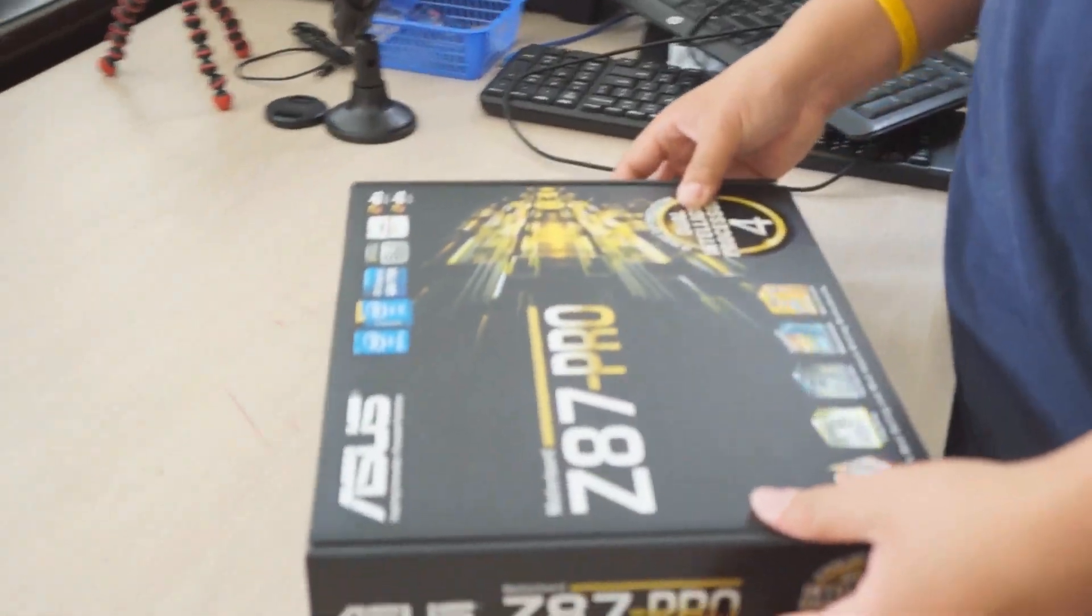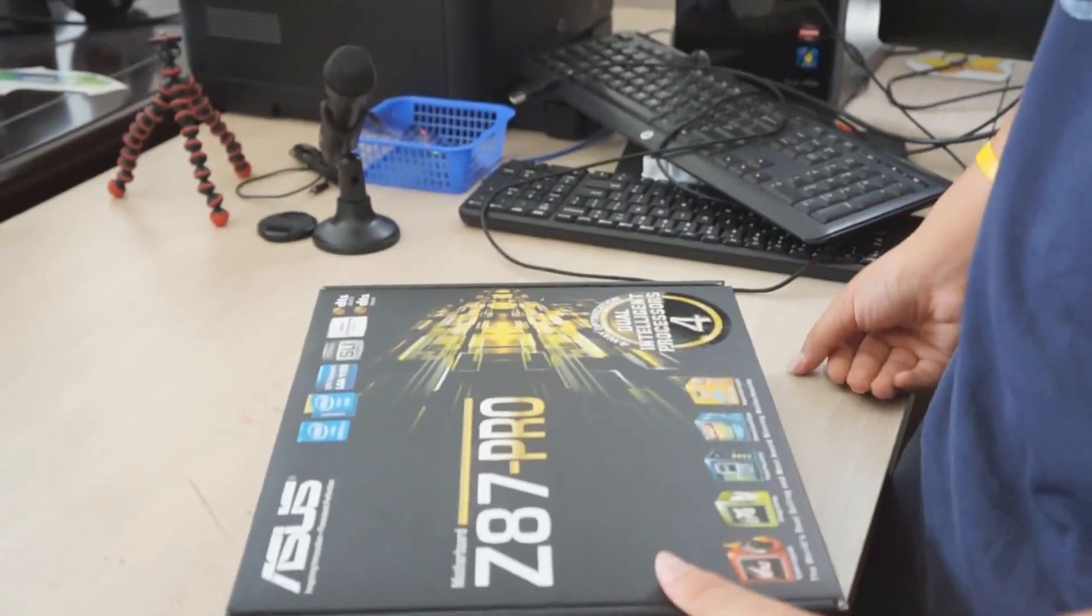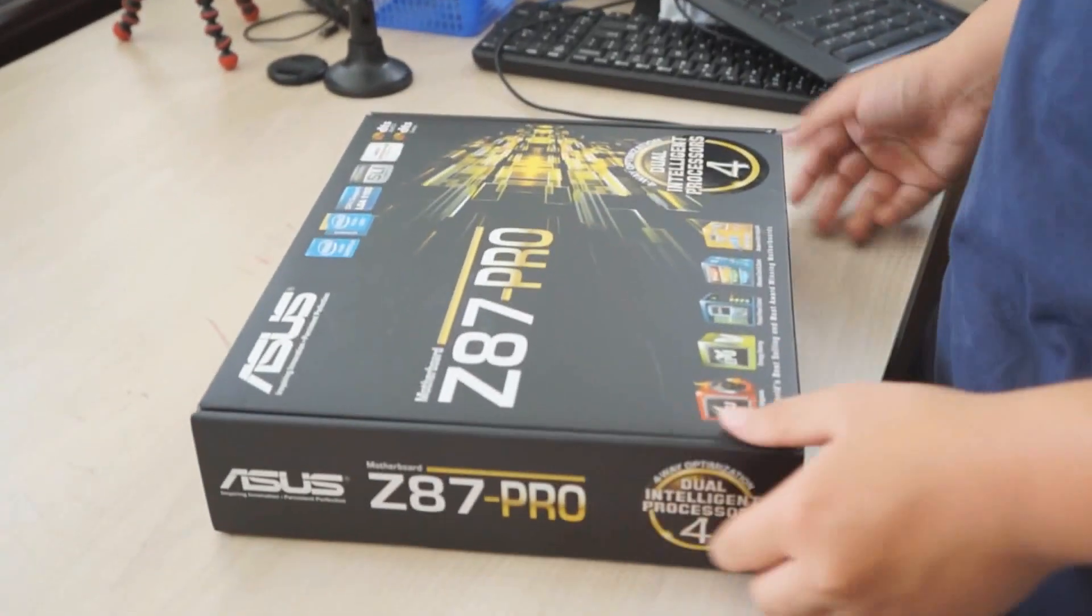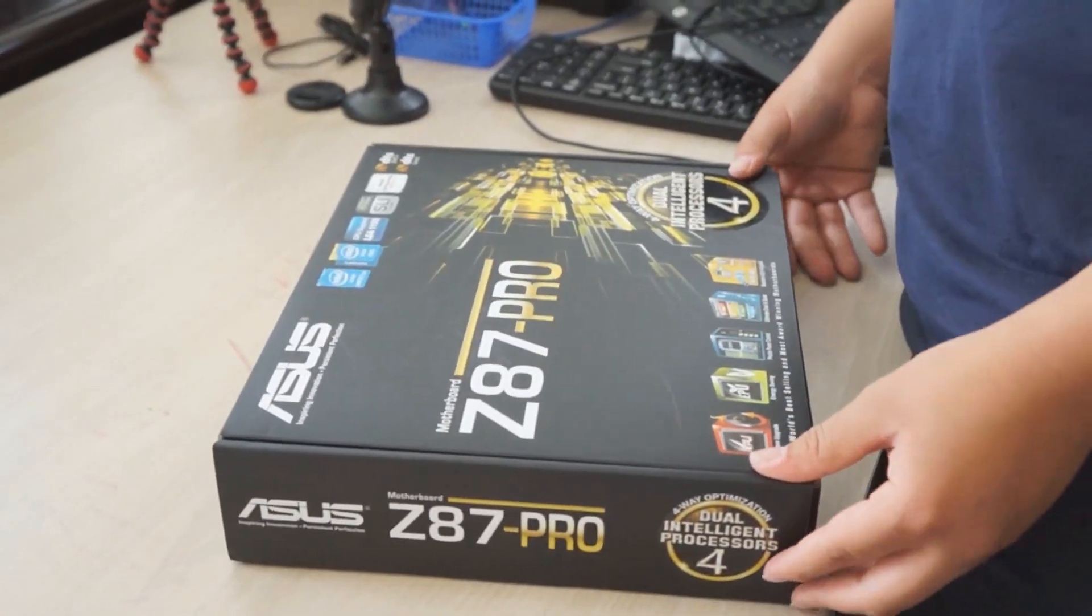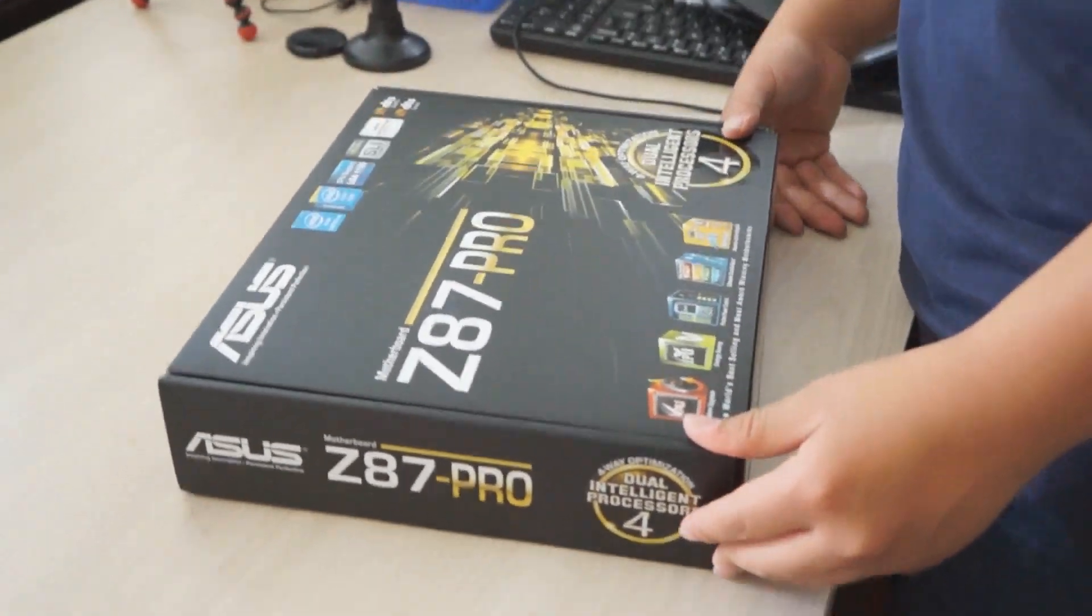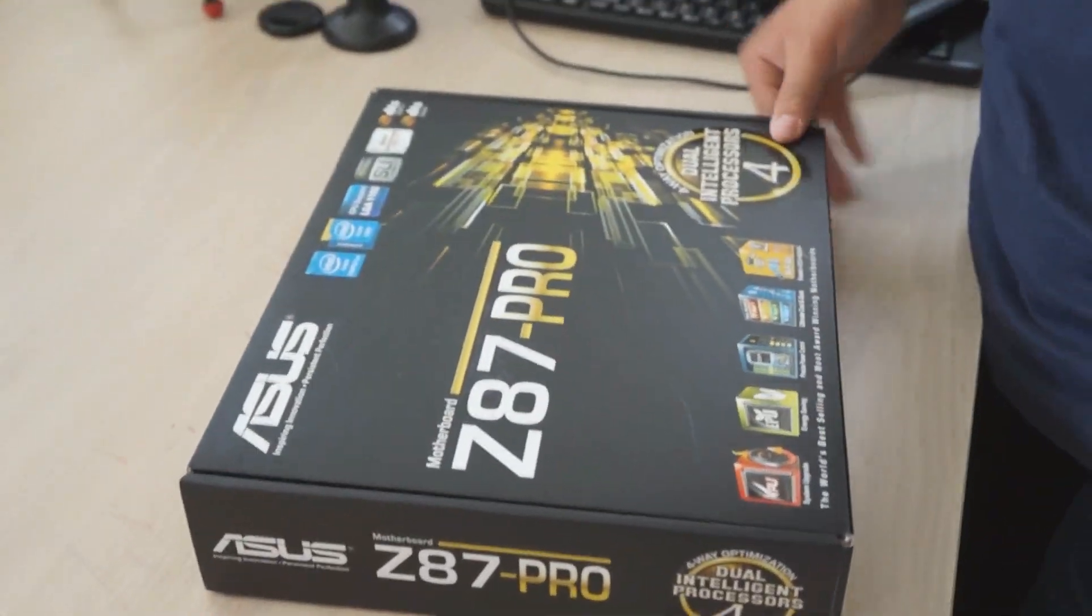It's a new board for the fourth generation Intel chip, codenamed Haswell. It's a 4K series. Well, 4K is what I call it.